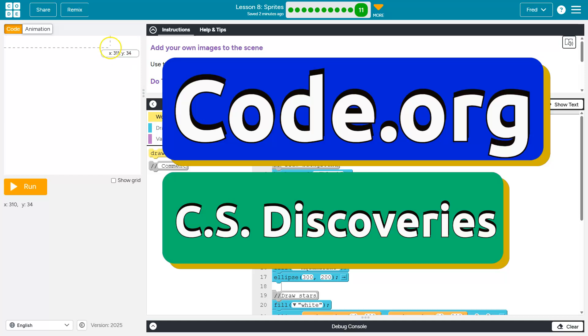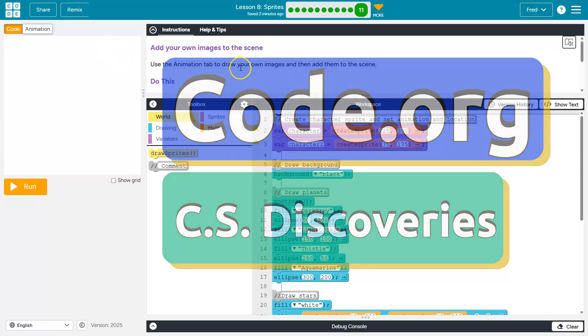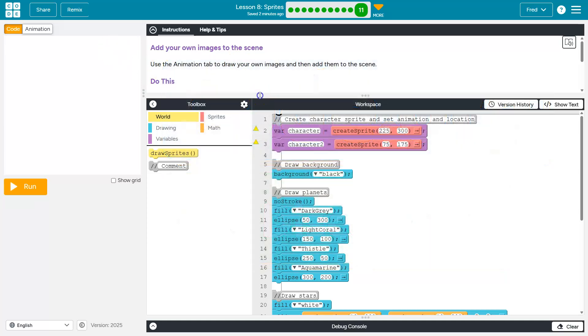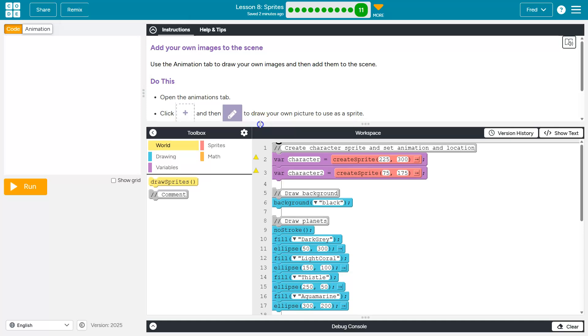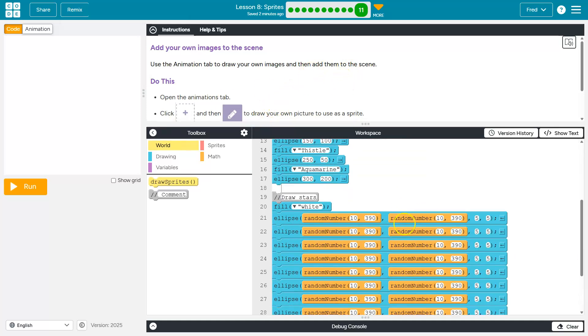This is code.org. Let's see what we got here. Use the animation tab to start your own, to draw your own image and then add it to the scene.